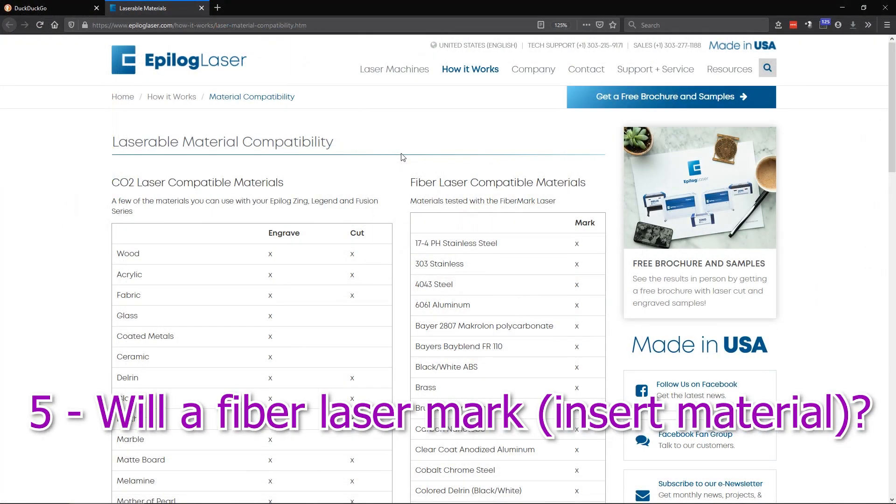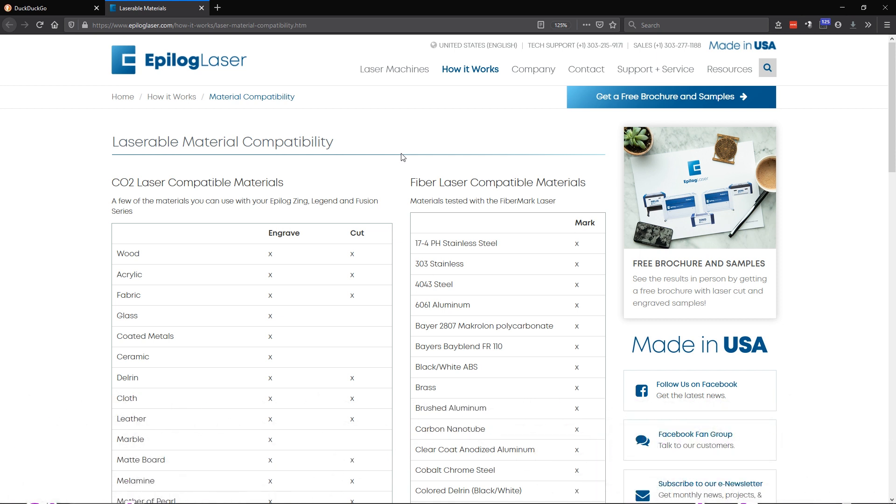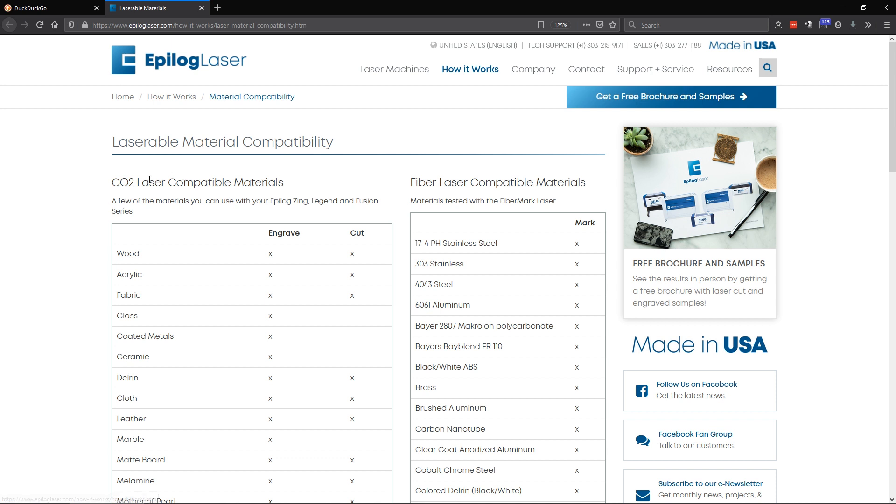So lastly, a question that I've received pretty frequently is, hey, I'm trying to mark this material or that material and it's not working that well. Do you have settings that will work for this? And oftentimes that material is going to be something organic or something that might be a little more appropriate for a CO2 laser. Now that's not to say that you can't make a mark on that material with a fiber laser, but what I would do is direct my attention to this Epilog laser page that shows you all of the laserable materials and which laser is going to be more suitable for that material.